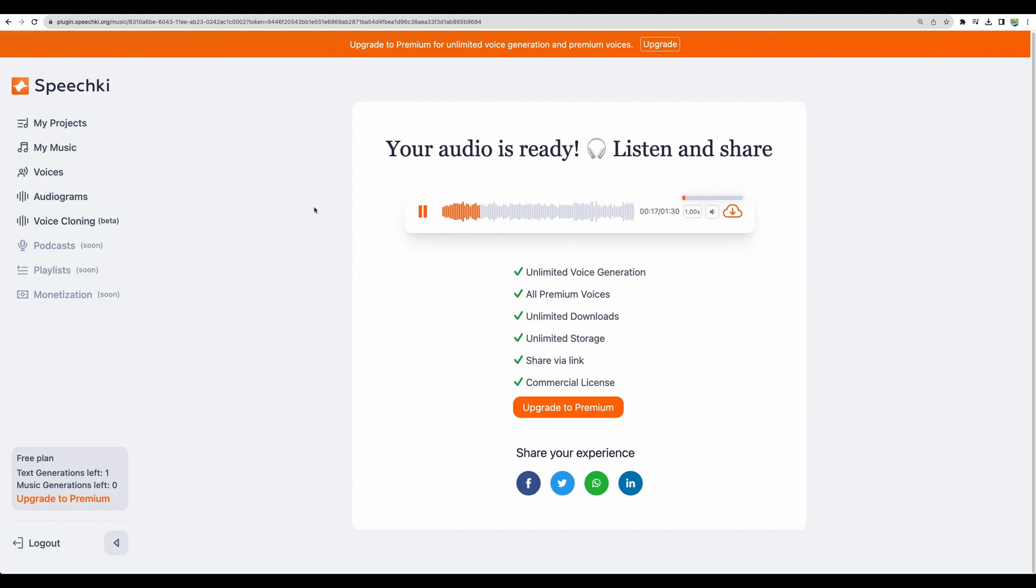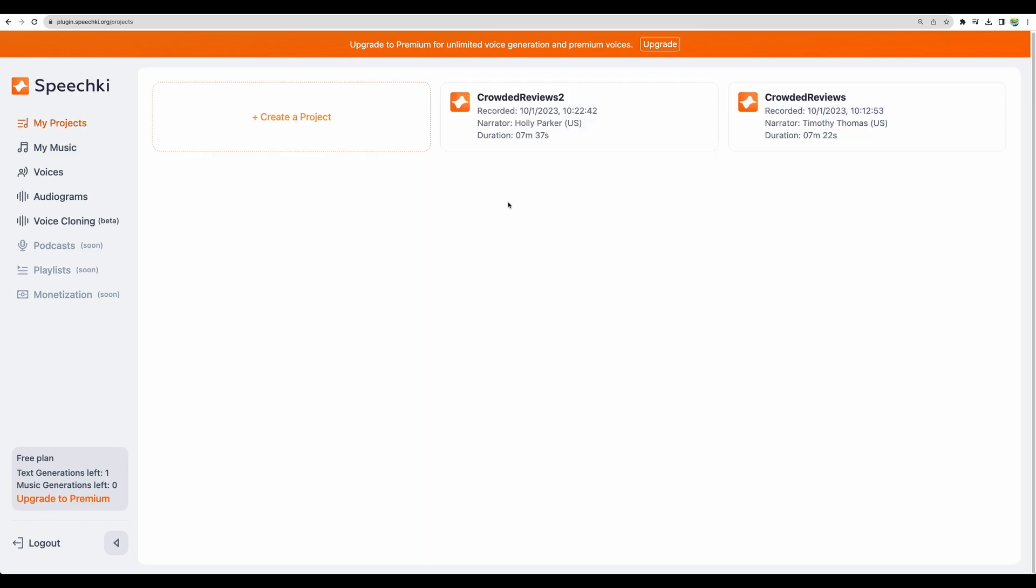Okay, not bad. And I believe you can use this one as background music for your software reviews. Yeah, that's nice.